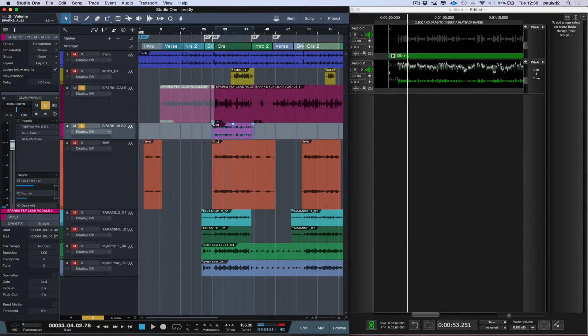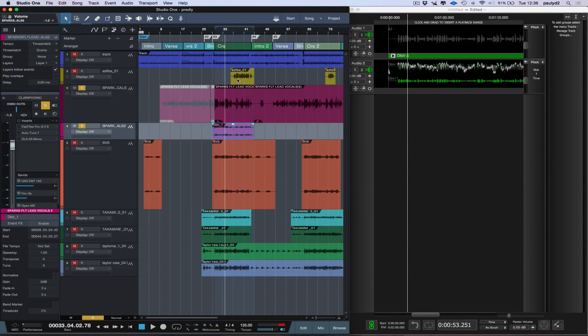So as you can hear, it's back in the original position. And Revoice Pro has created a stereo double track without me having to re-sing the line again.